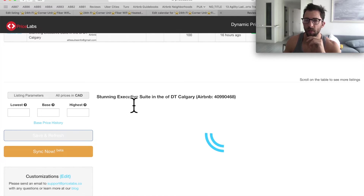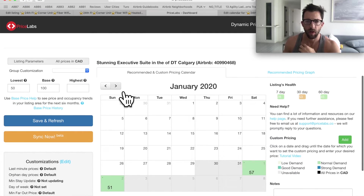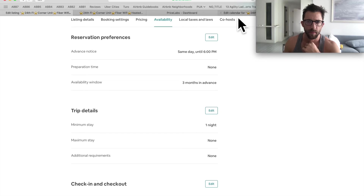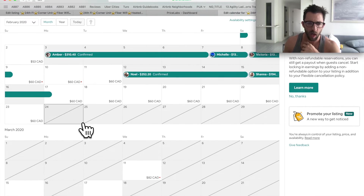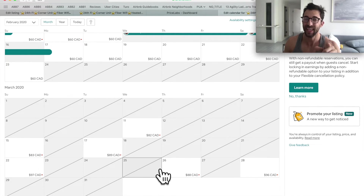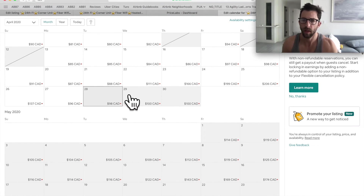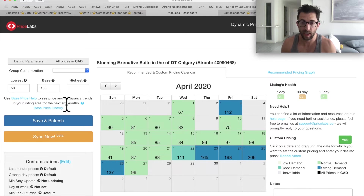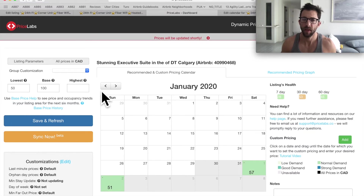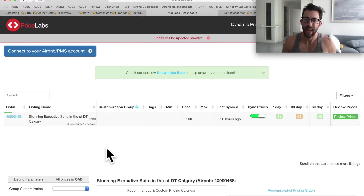Then we come to PriceLabs — we connect it, set the lowest price at $50, save and refresh to see the new calendar prices now that we're open three months. I want to make sure the prices look reasonable. Then I'll email the host to say you're locked and loaded. Now something I noticed: there are a lot of blocked days that shouldn't be there. I'll check the calendar — sure enough, lots of blocked days. This is likely an Airbnb calendar glitch, so I'll inform the host. We're connected to PriceLabs with a base price of $100 and lowest price of $50.